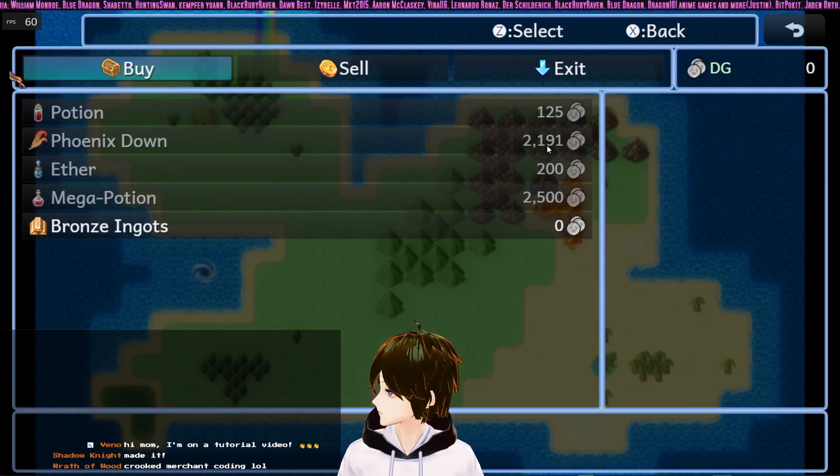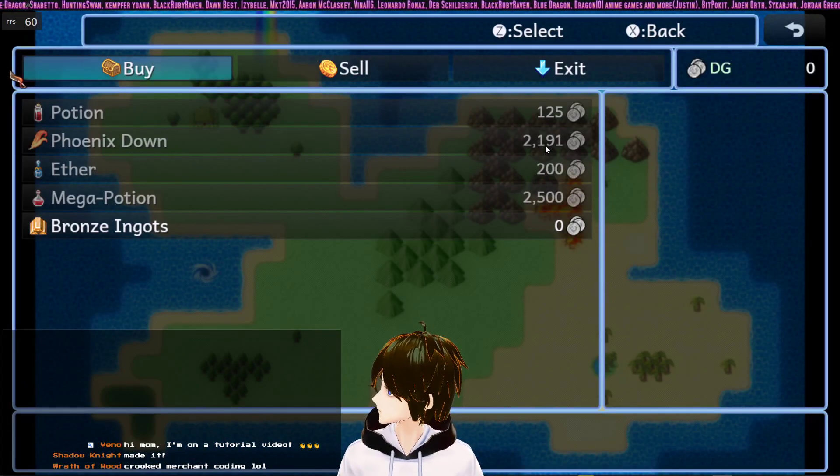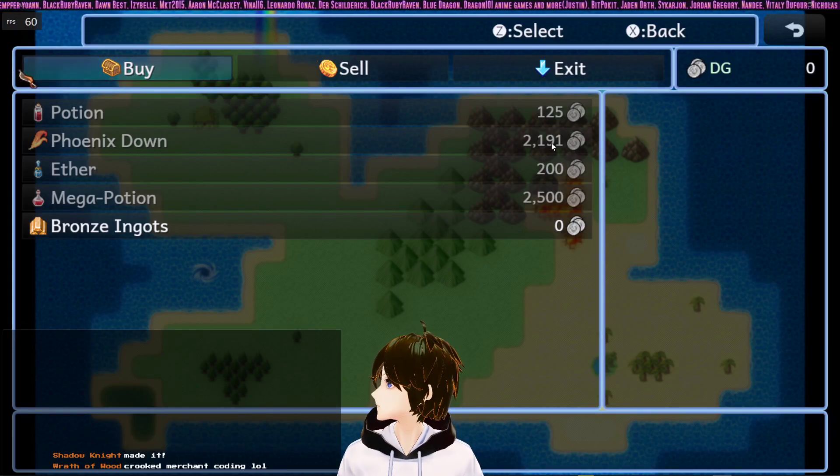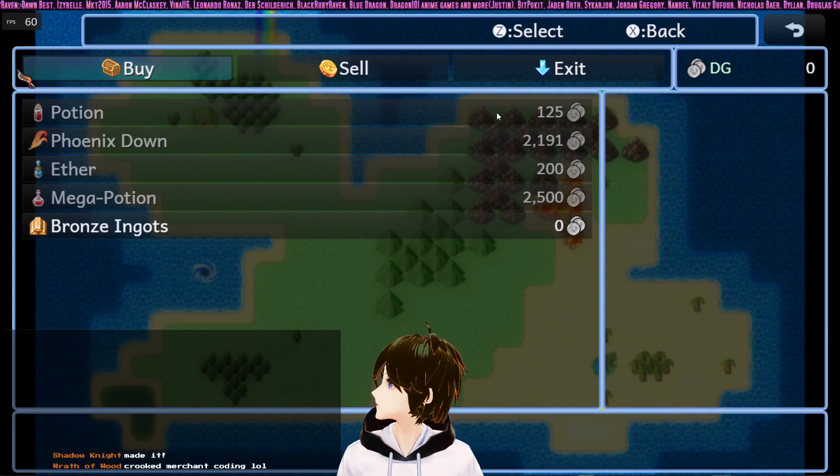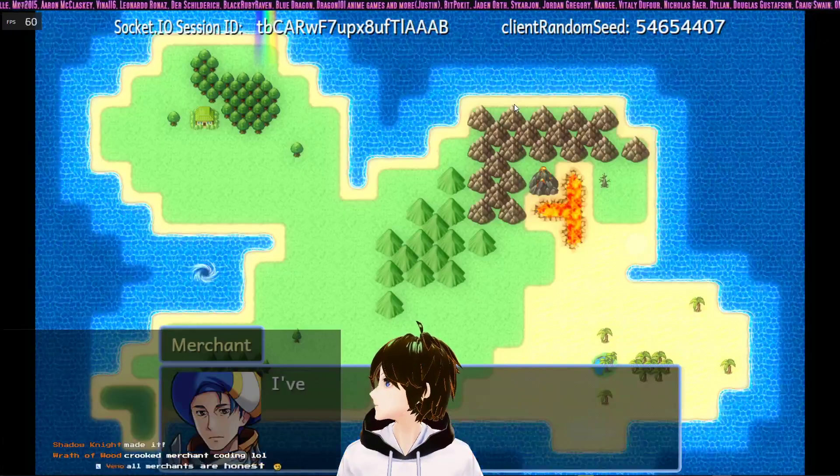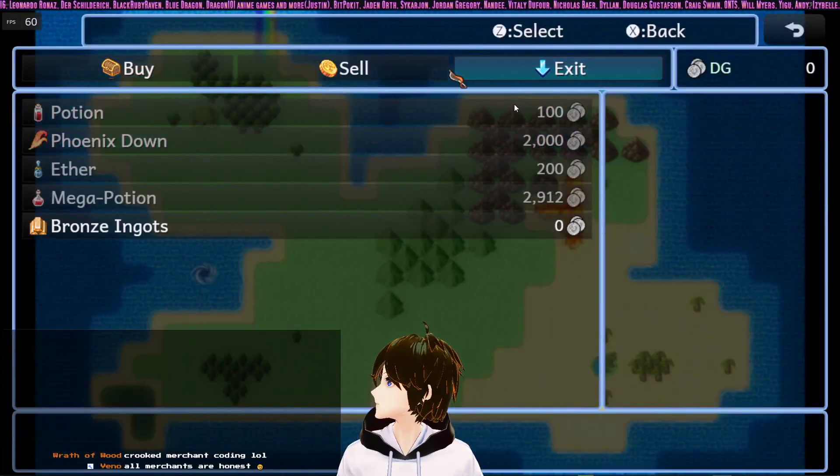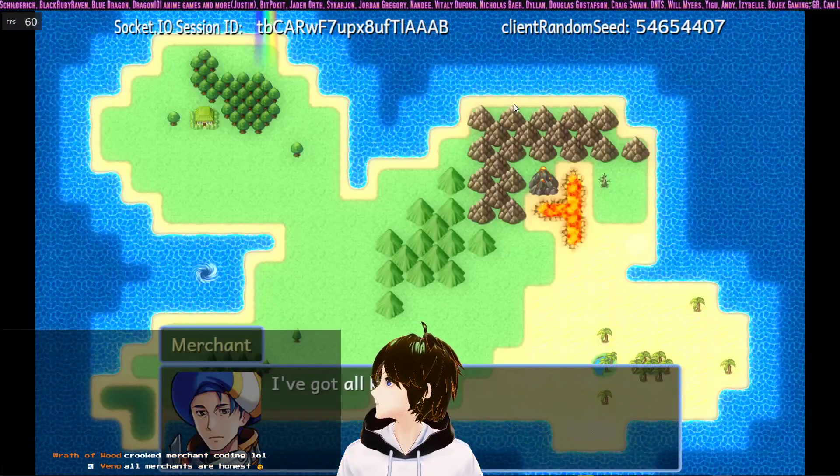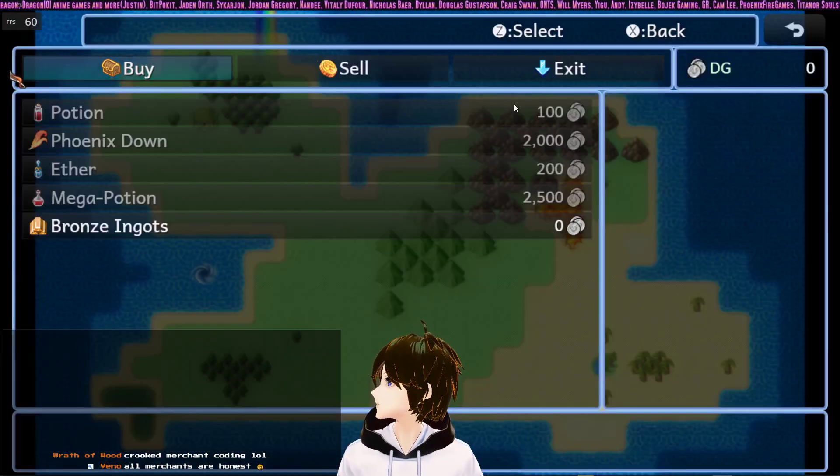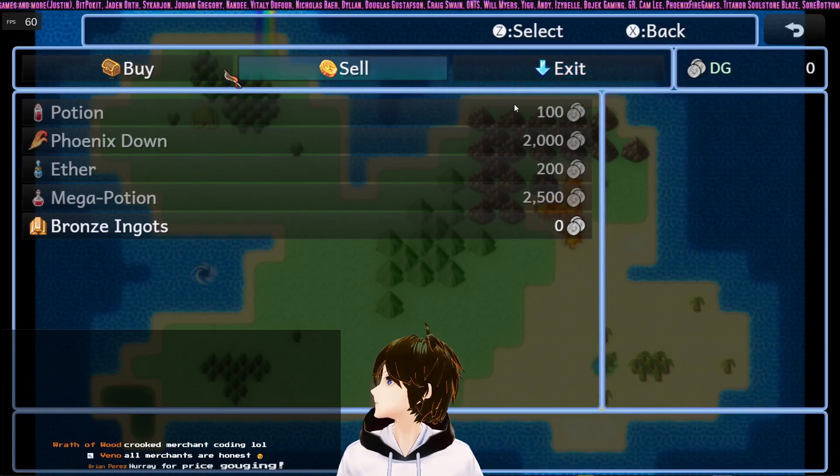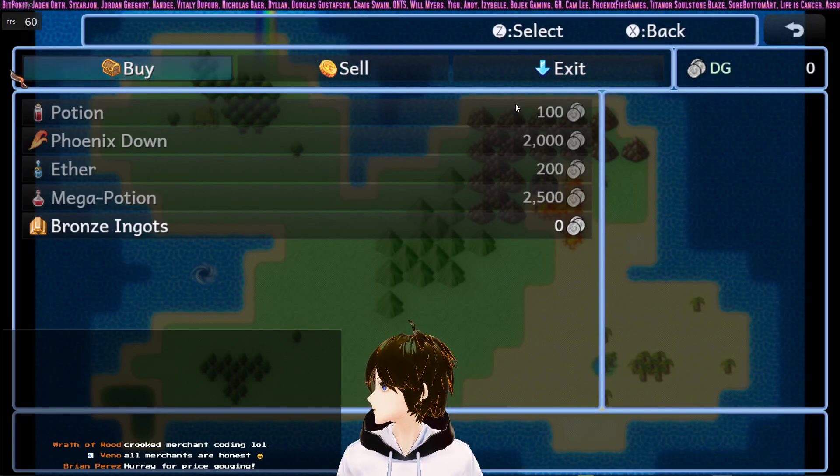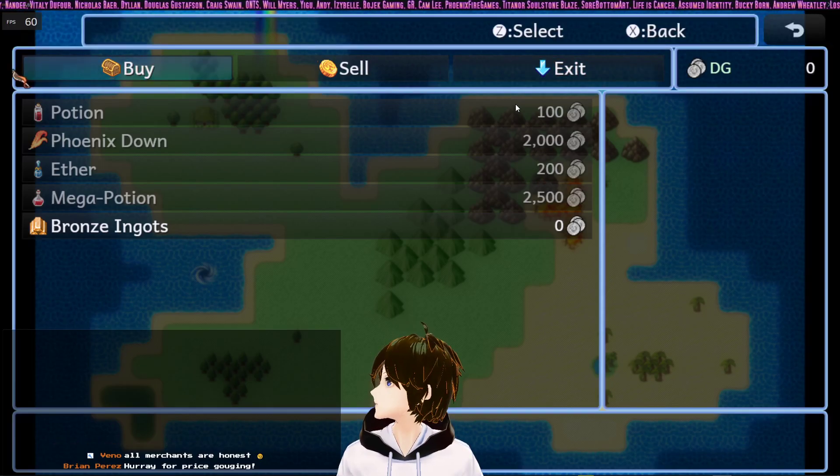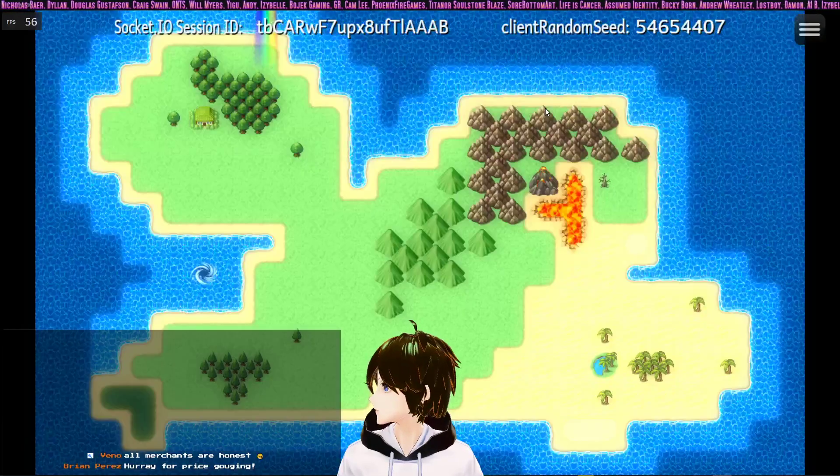You can see phoenix downs got a slightly increased price here, and so did the potions. Let's keep testing it and show you different iterations. Mega potions got increased there, but they will always roll between the base value and 50% more. Right here they're all at base value. They typically stay at base value because of the way we wrote the algorithm. But if that interests you, let me show you how to make that.